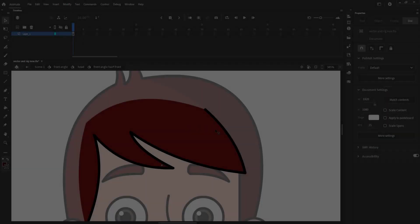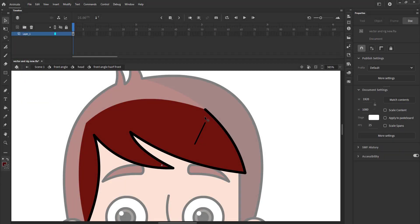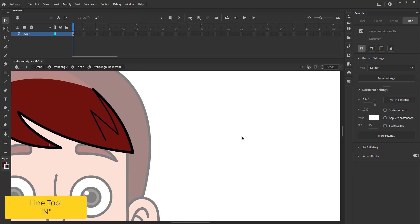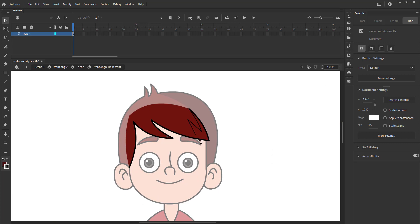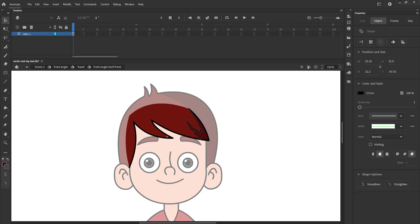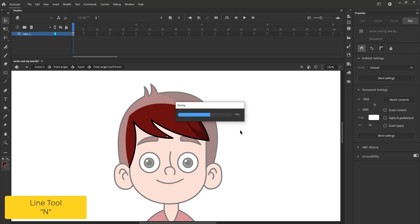We come out of the hair symbol and enter the front hair symbol, then draw the line and use the selection tool to adjust the line in the shape of the shadow. We then use the paint bucket tool to fill the shadow color as done earlier.